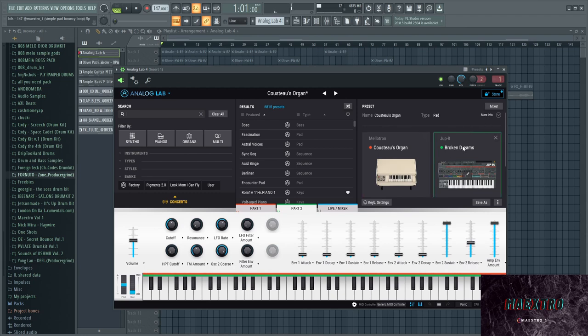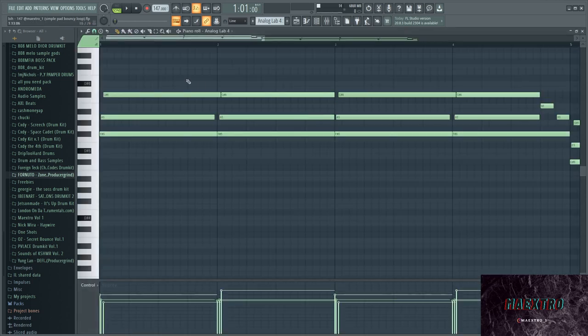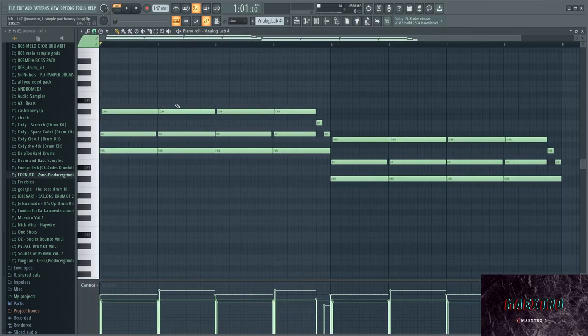And I added a plugin called, or at least the synth called Jupiter 8 and added the preset called Broken Dreams. It's all in Analog Lab 4 and this is what the melody that I played out sounds like.